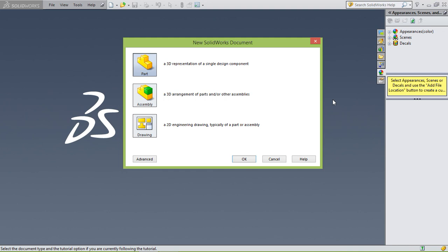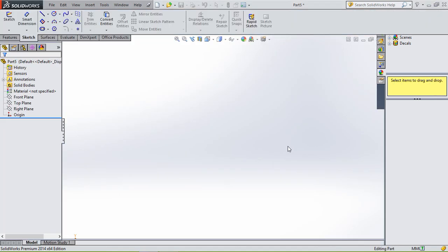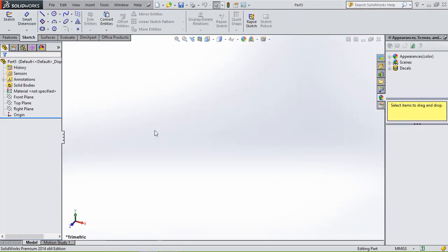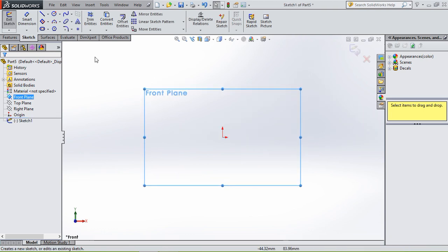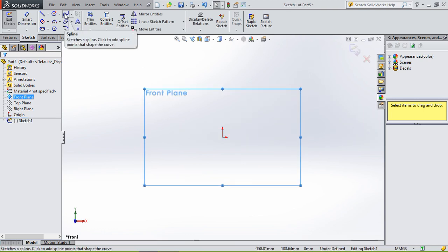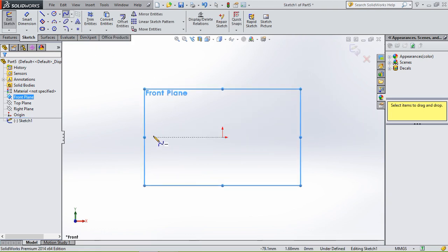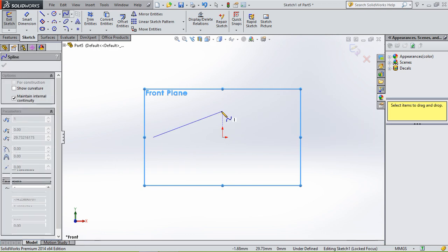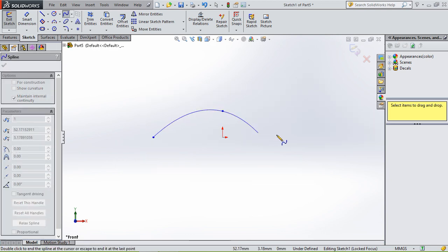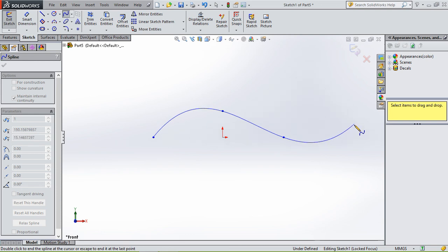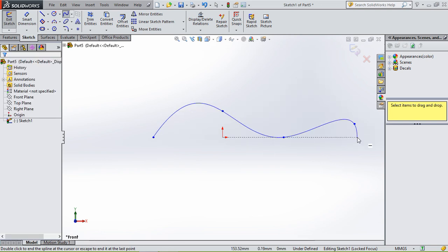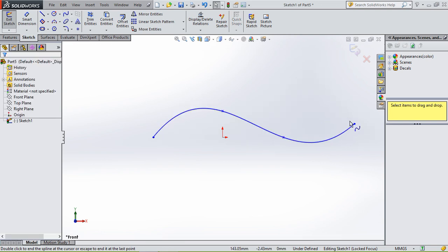Then we're gonna go to the front plane, sketch, and we're gonna use the spline to create a spline organic shape. Then we're gonna leave the sketch and we're gonna create another plane. We're gonna go to features, reference geometry, and then plane.